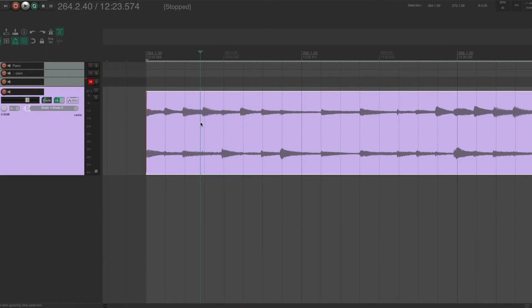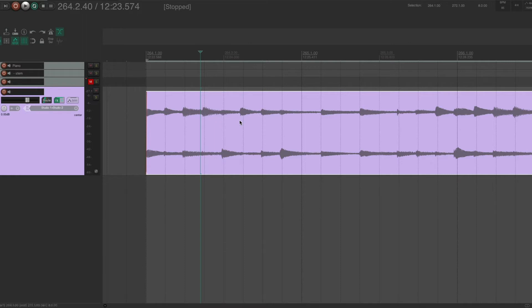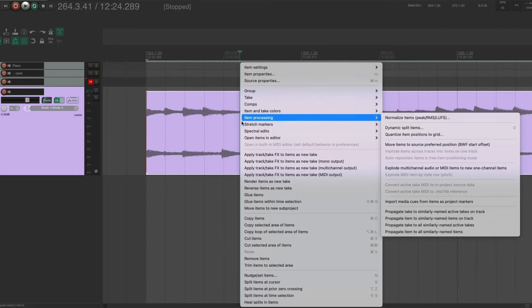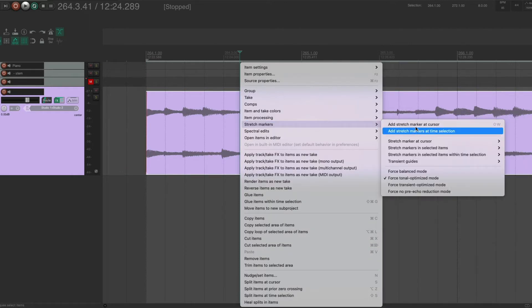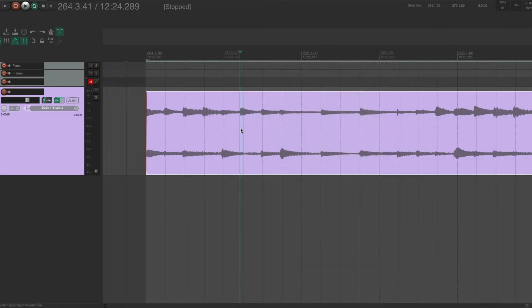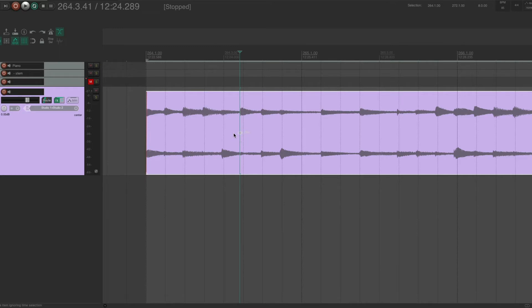So, you can do this manually. I could just come in here, and from the cursor where I want to put a stretch marker, just the beginning of this transient here, I could right click, stretch markers, add stretch marker at cursor. You can see the key command here is shift W. So we could shift W here, or you can use the key command option command and then just click with the mouse. And that creates a stretch marker here.